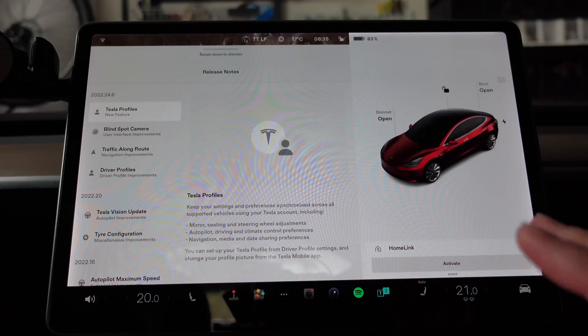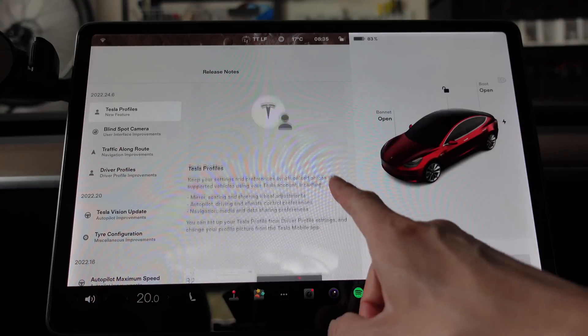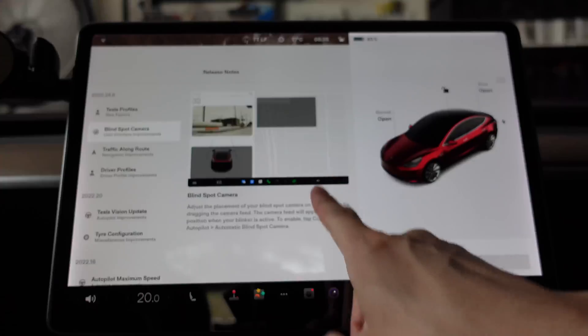We've got four new features here for 2022.24.6. Let's check out the first one: Tesla Profiles.